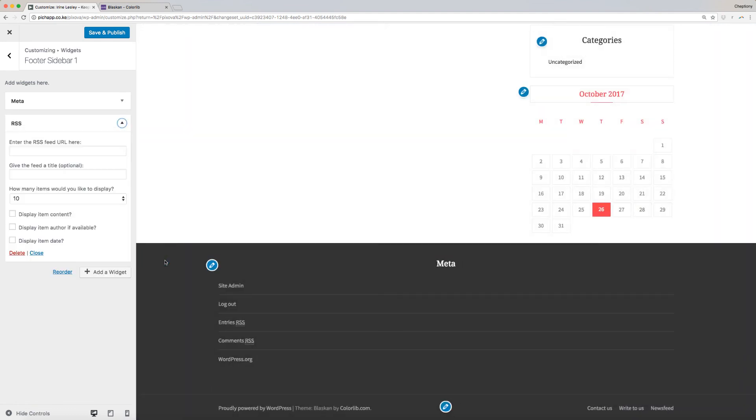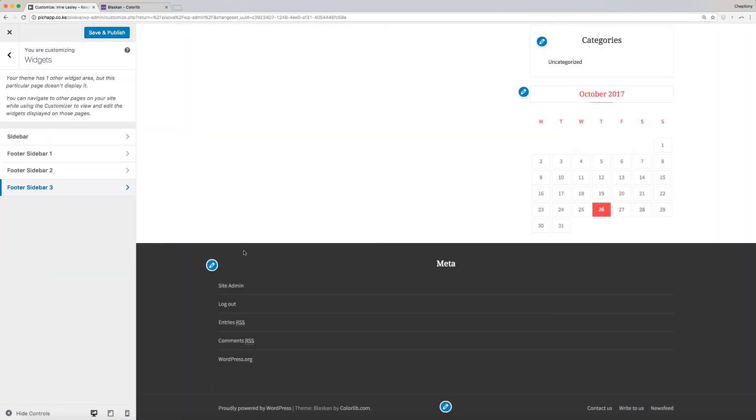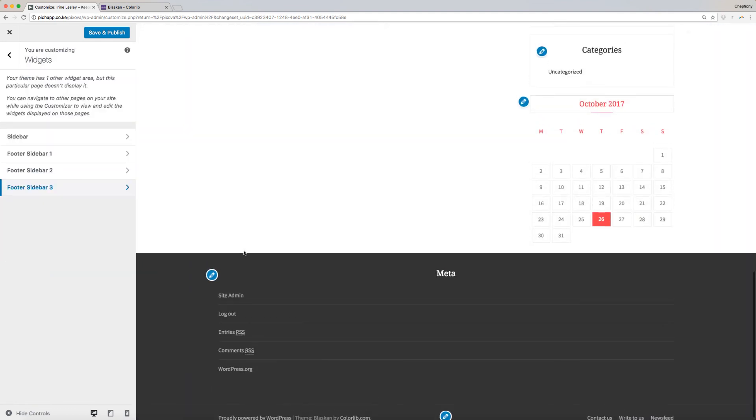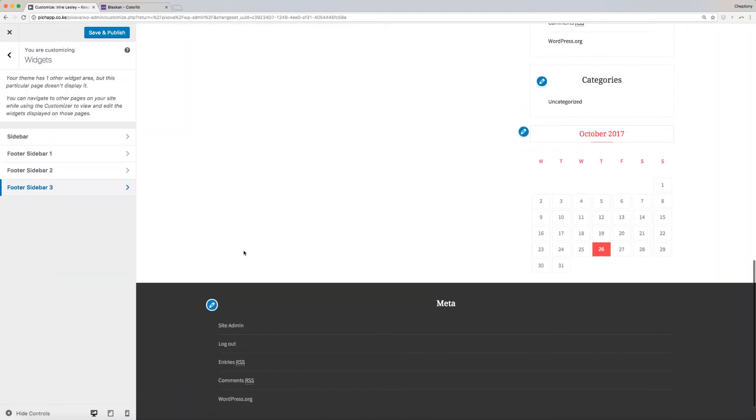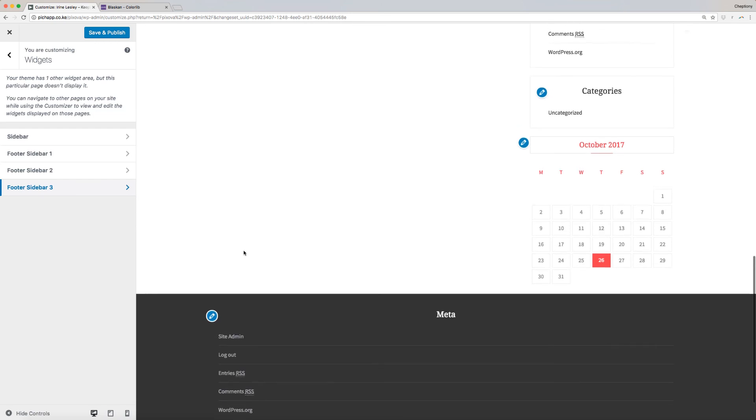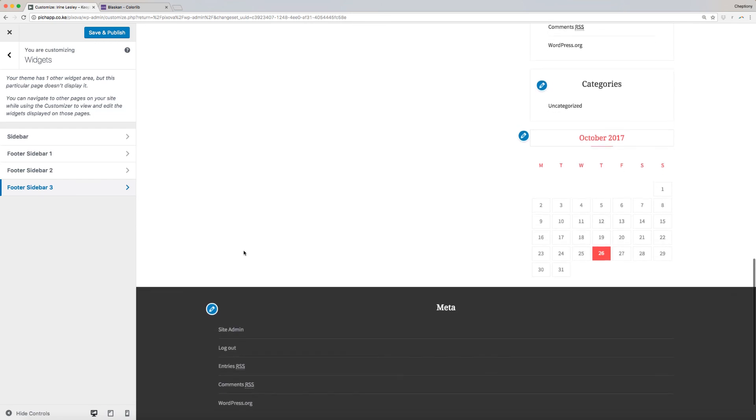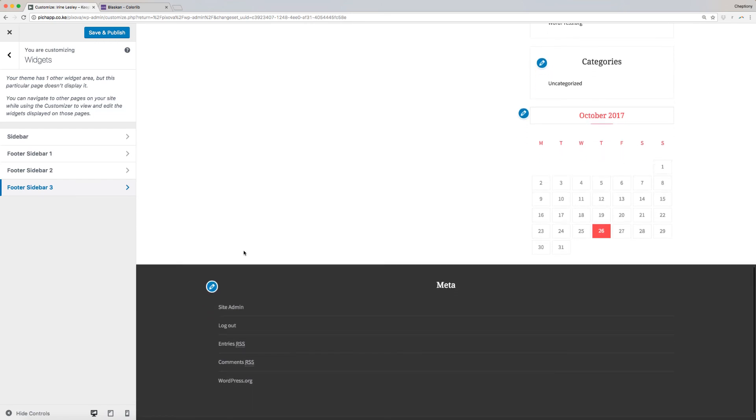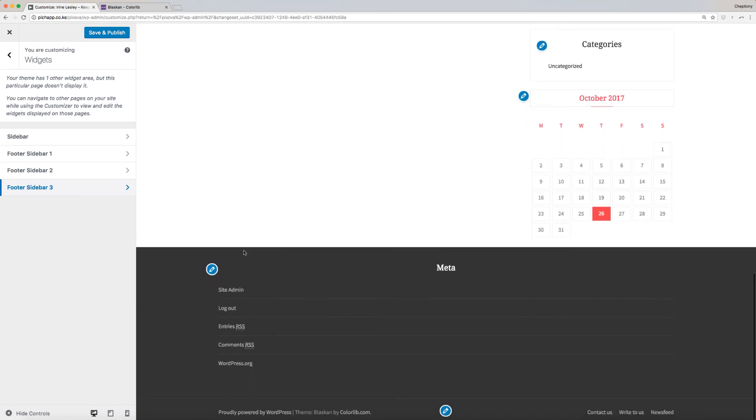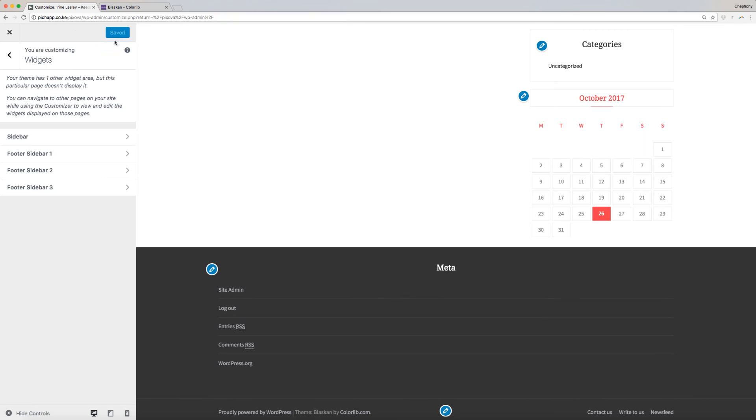The process of modifications is similar for Footer Sidebar 1, 2, and 3. Proceed and click on them to modify. Save and publish your changes when done editing.